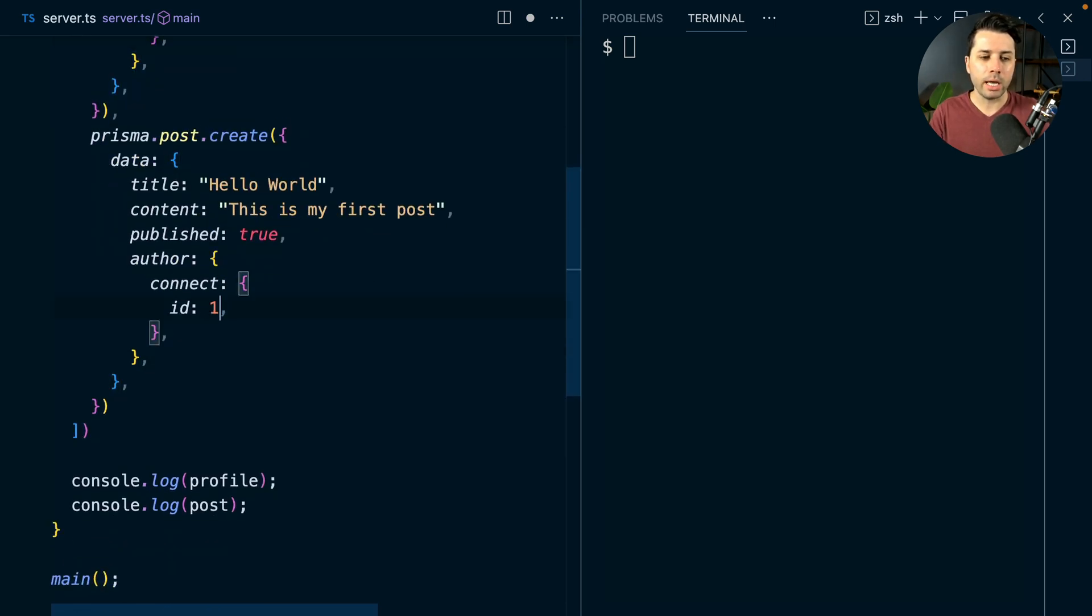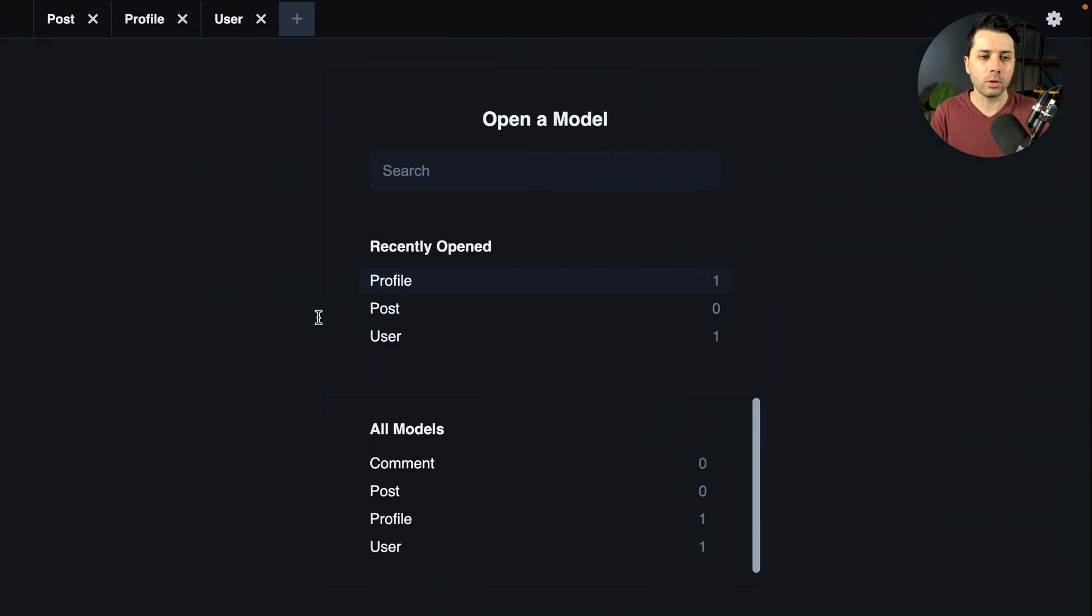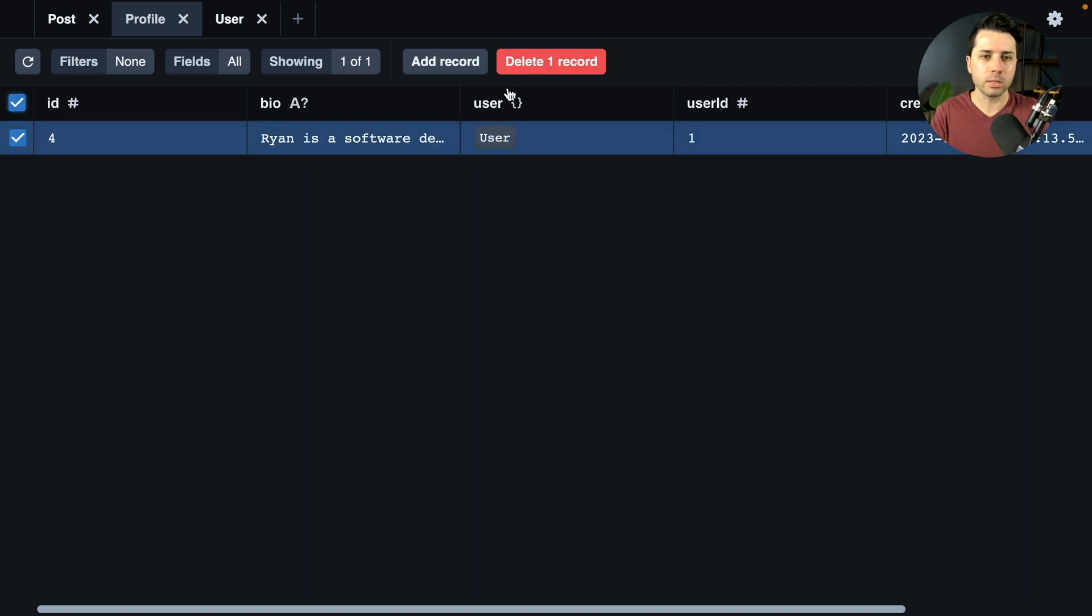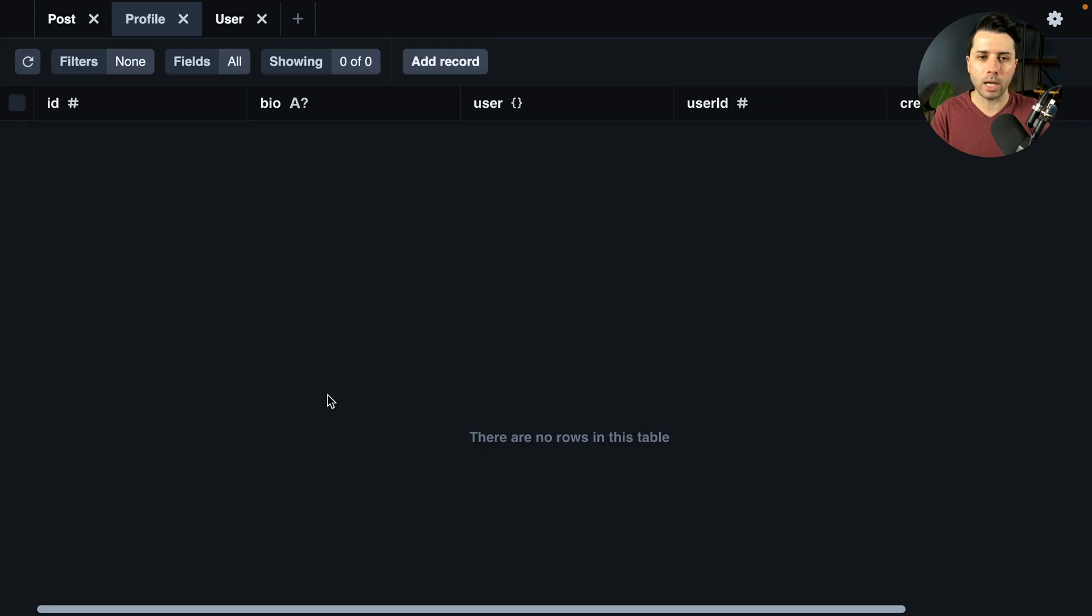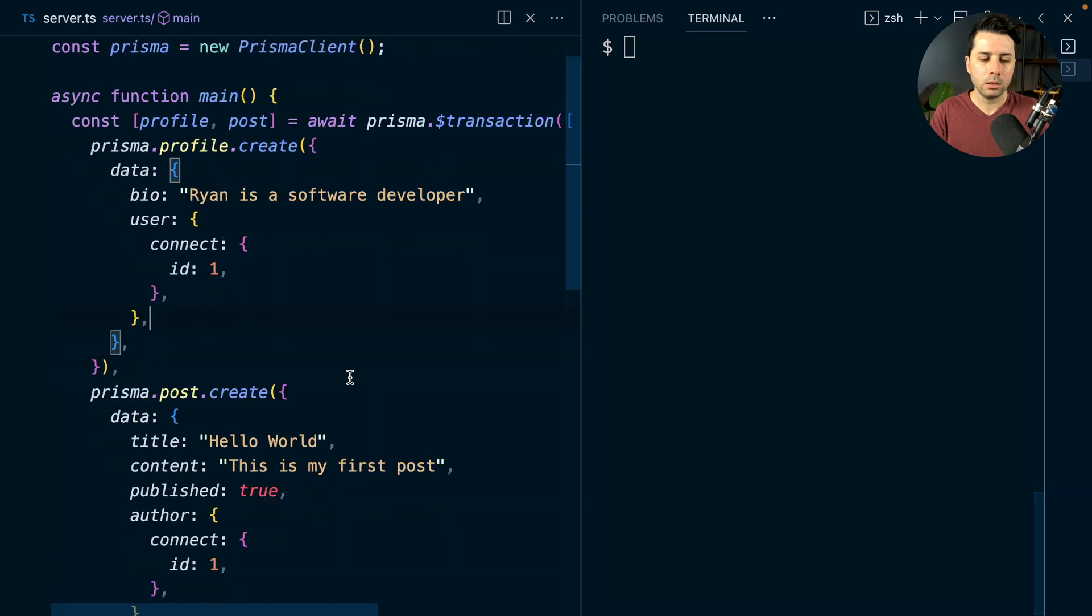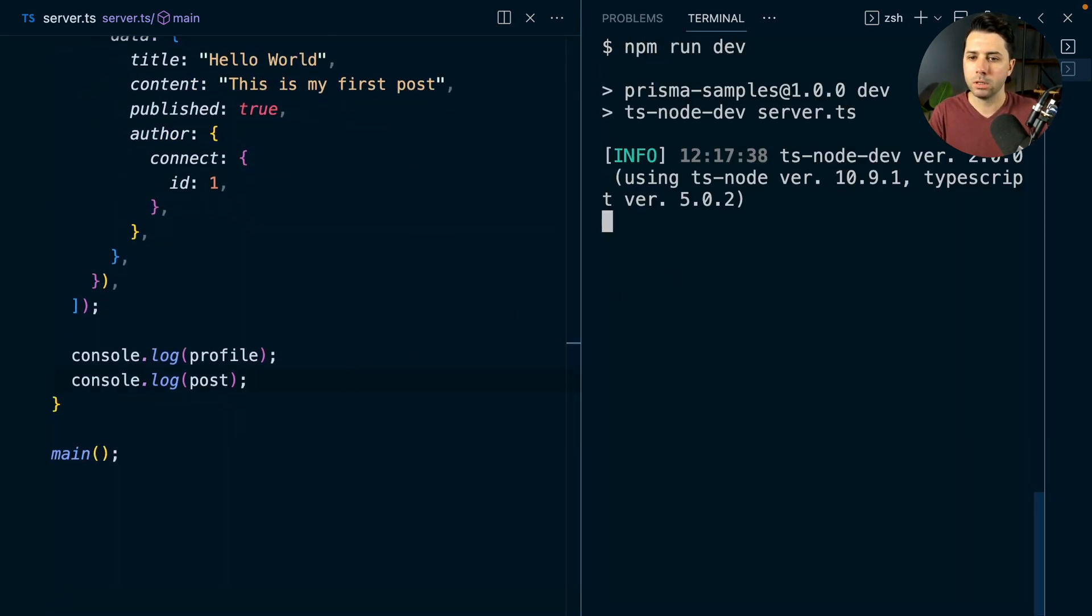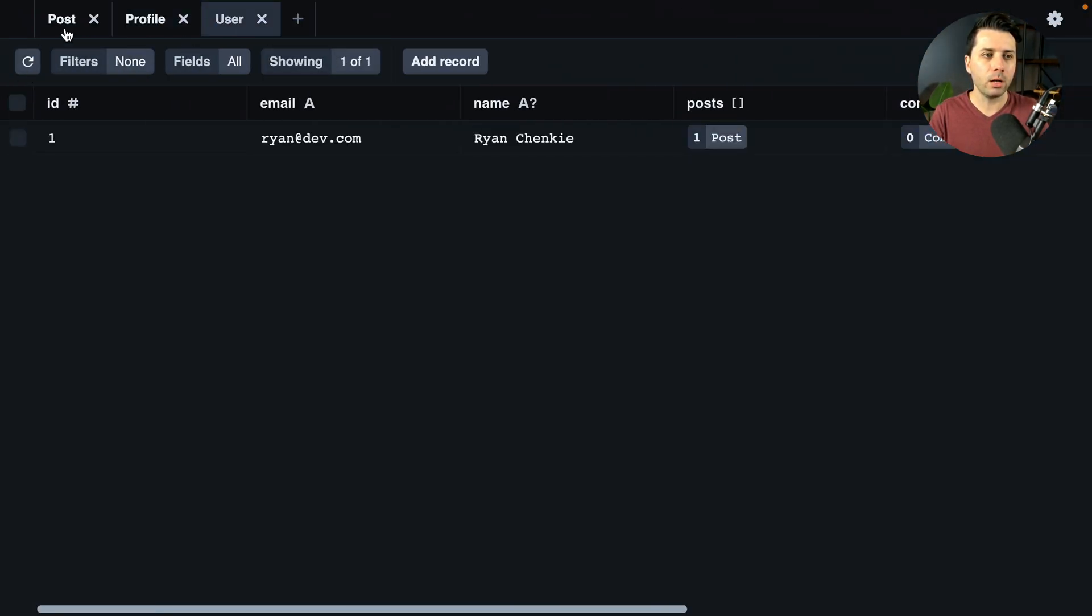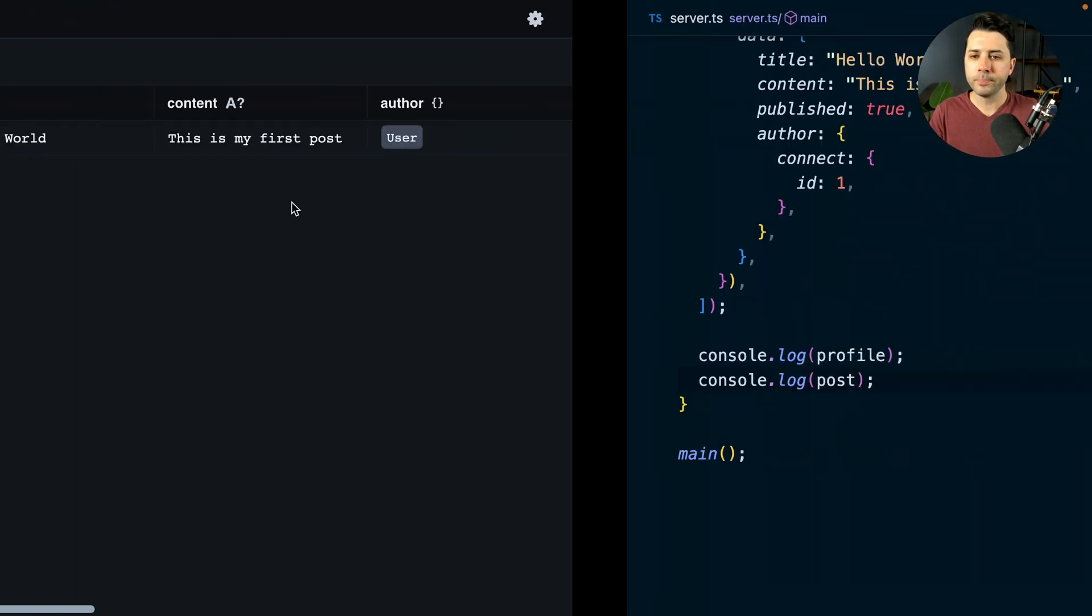Let's go ahead and set ourselves up for the success case. We can go over here to our profile and delete this one profile just to set ourselves up at a clean state. We'll make sure this is saved and we'll go ahead and do npm run dev. There's our two records being created. We will just make sure that we've got them. There's our profile, there is our post. Good to go there.